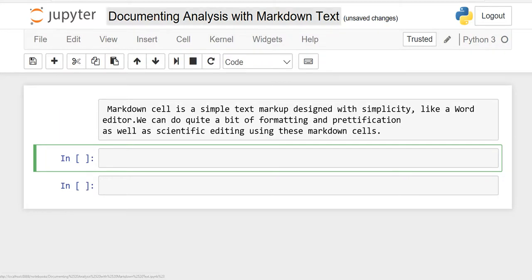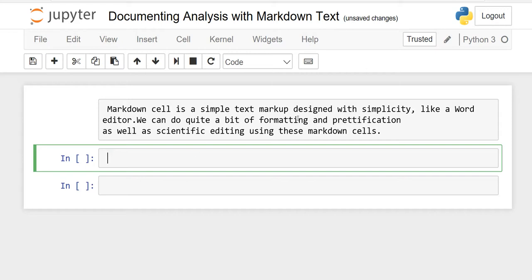In this lesson we will discuss documenting analysis with markdown text. First I will explain to you what a markdown cell is, and then with the help of a few examples I will explain further. A markdown cell is a simple text markup designed with simplicity, like a word editor. We can do quite a bit of formatting and scientific editing using these markdown cells.